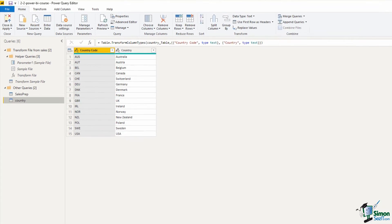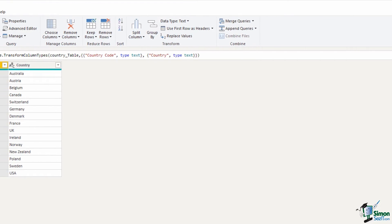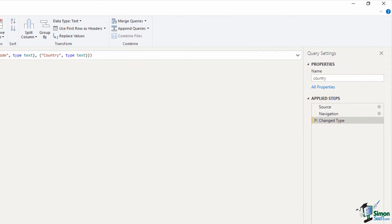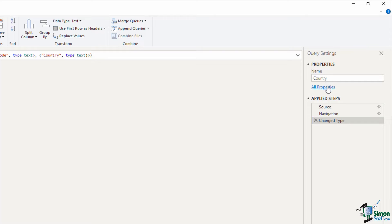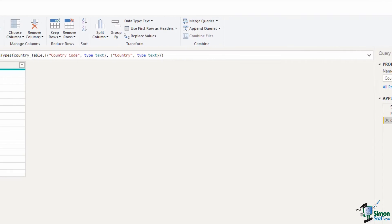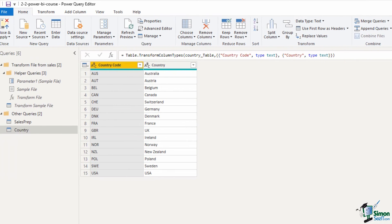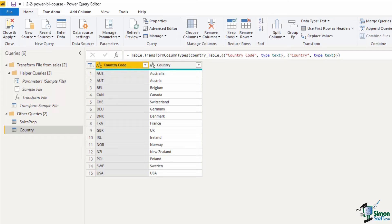The query is added to the left hand side in the queries pane and over on the right hand side we have the applied steps and we have the name of the query. I'm just going to put a capital C in the query name there. And in the applied steps you can see the connection to the source, the navigation to the table and then the auto detection of change type. Which if we look at our data both columns are text data types and that's correct.